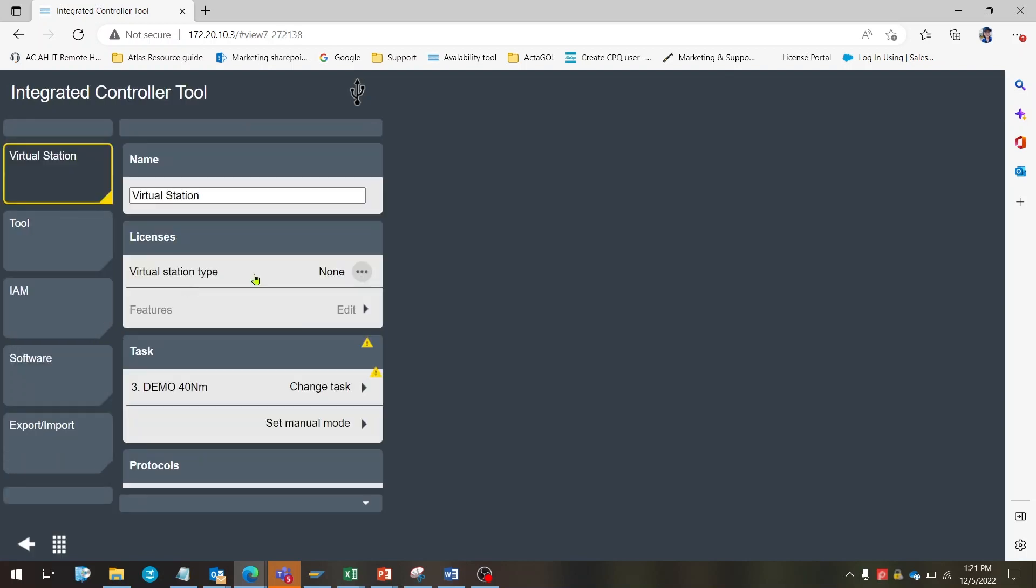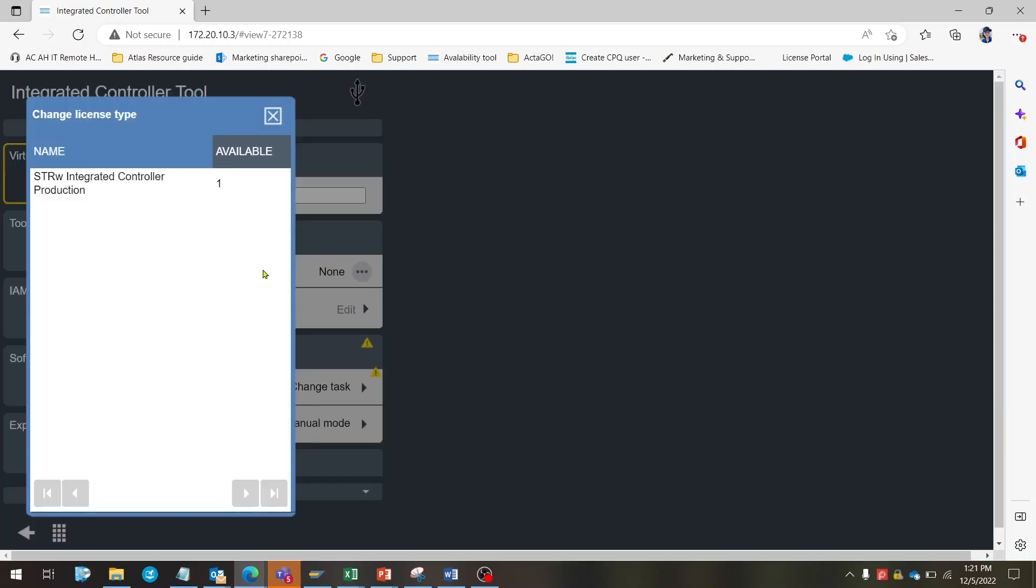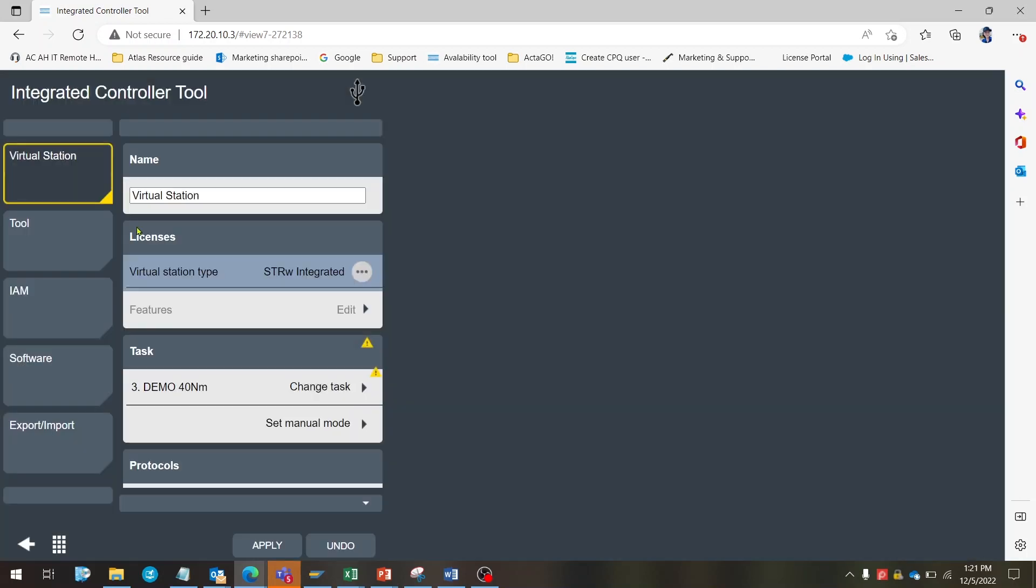Then, from the virtual station, click the virtual station type and select the license you've just assigned to your controller. Now that the virtual station has been linked to the license, it's only necessary to assign a tightening program to the virtual station. Now the STR wrench is ready to be used.